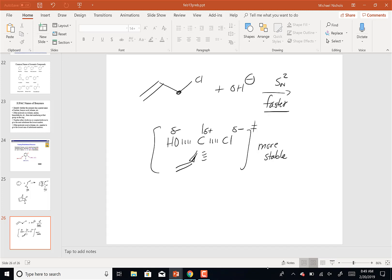So even in an SN2 reaction, allylic carbons react faster than primary carbons because of that extra stability in the transition state. This formally introduces the delta positive on the central carbon. Allylic positions increase the rate in SN2 via transition state stabilization, and in SN1 by forming a stable allylic carbocation.